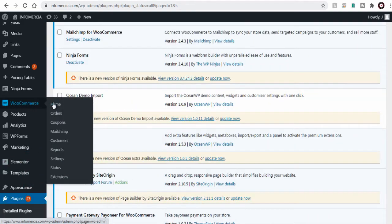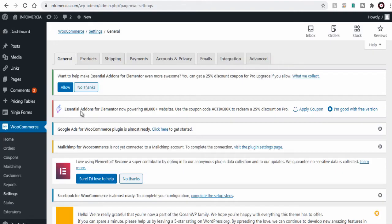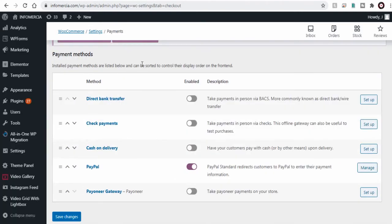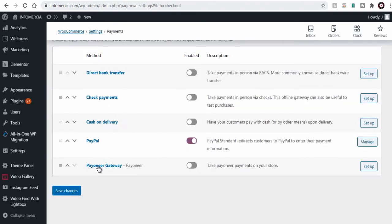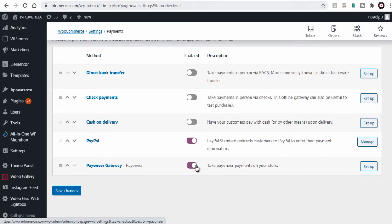Next we can go back to WooCommerce payment tab and select Payoneer as one of the payment gateways. Next let's configure Payoneer and setup.